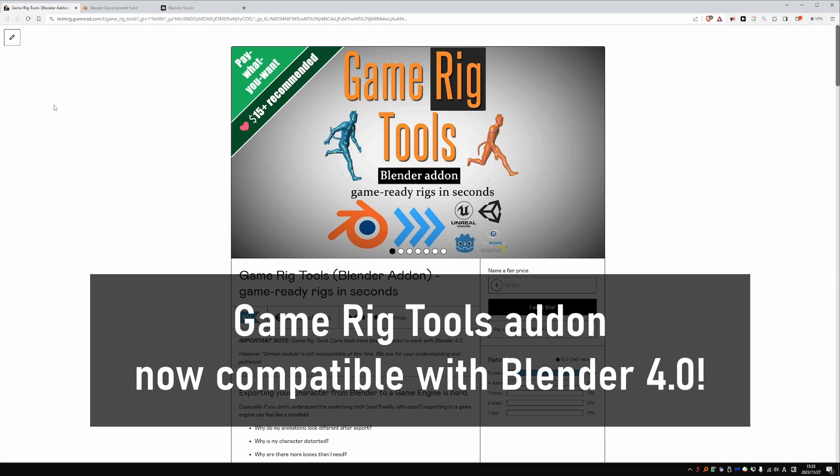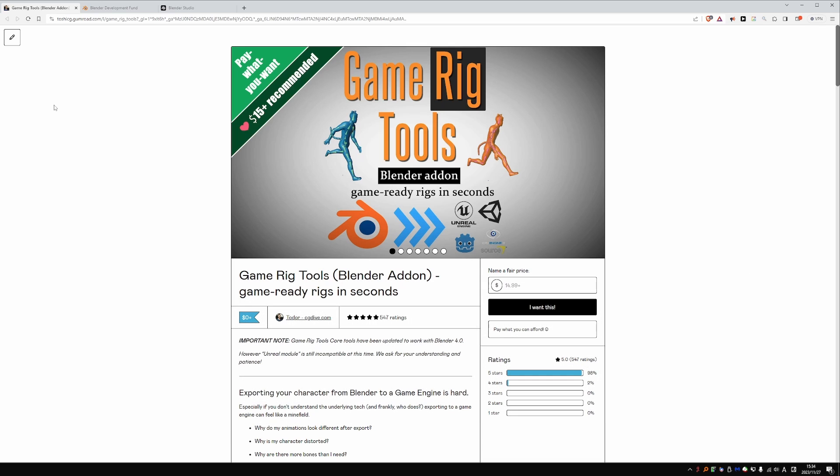This is a quick video to let you know that Game Rig Tools has been updated to work with Blender 4.0. I know that many of you have been waiting for this update. Thank you for your patience.